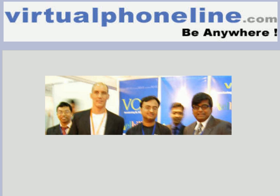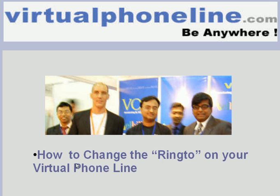Welcome again to virtualphoneline.com demonstration videos. One of the most frequently asked questions is how to change the ring-to on the virtual phone line. So let's get some experience on that.